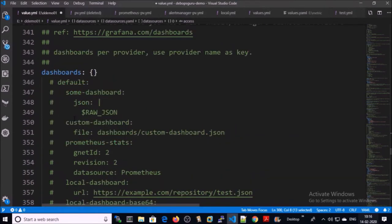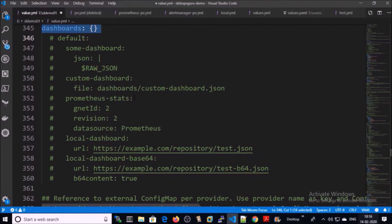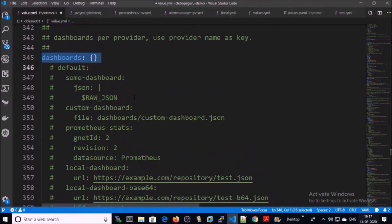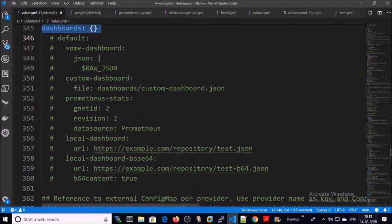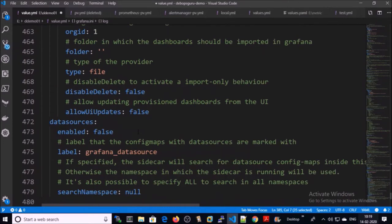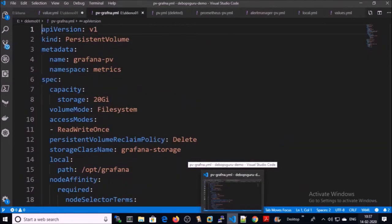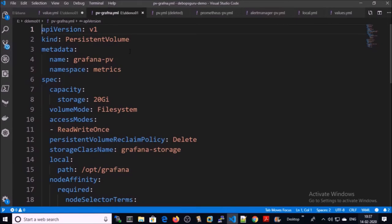There are multiple ways to create or load the dashboard in Grafana. You can define the dashboard configuration settings in the values.yaml file, or you can create or load the dashboard directly in the Grafana UI interface. We are going to create or load the dashboard directly in the GUI interface. Leave all other information as default unless you are using any specific service.